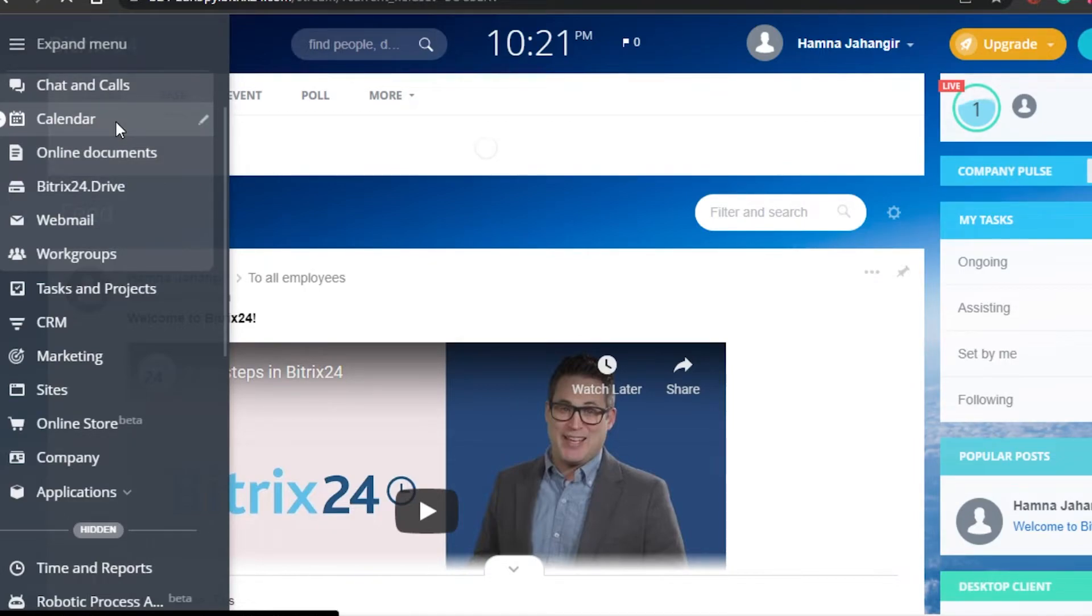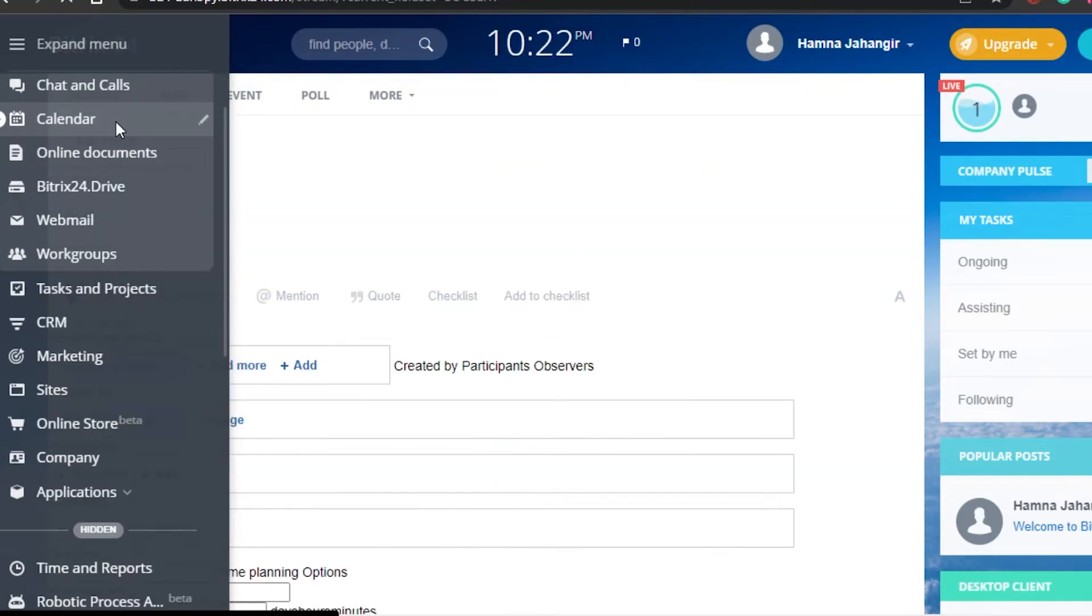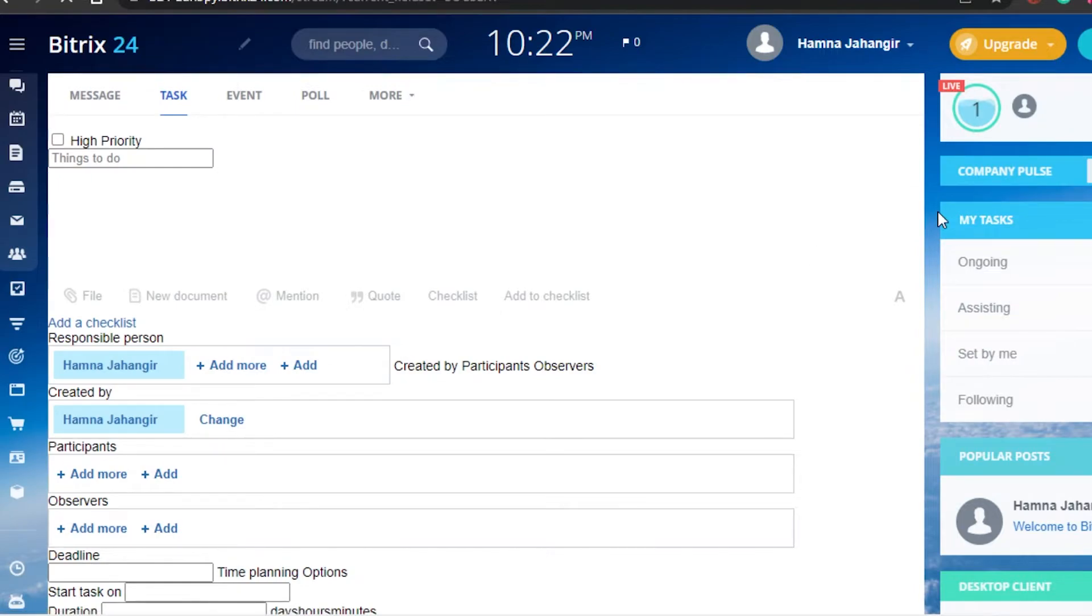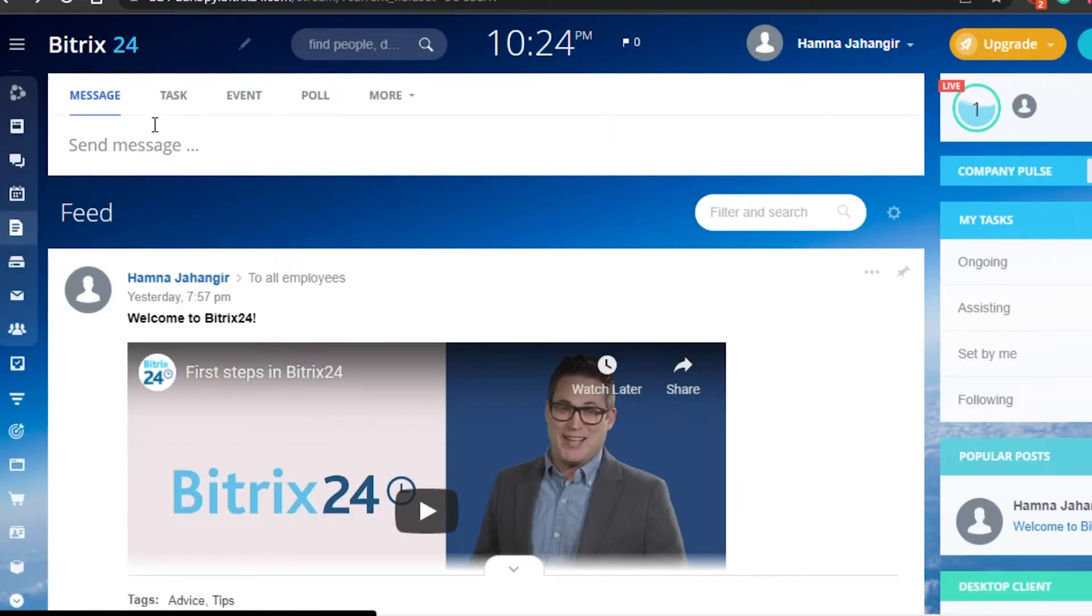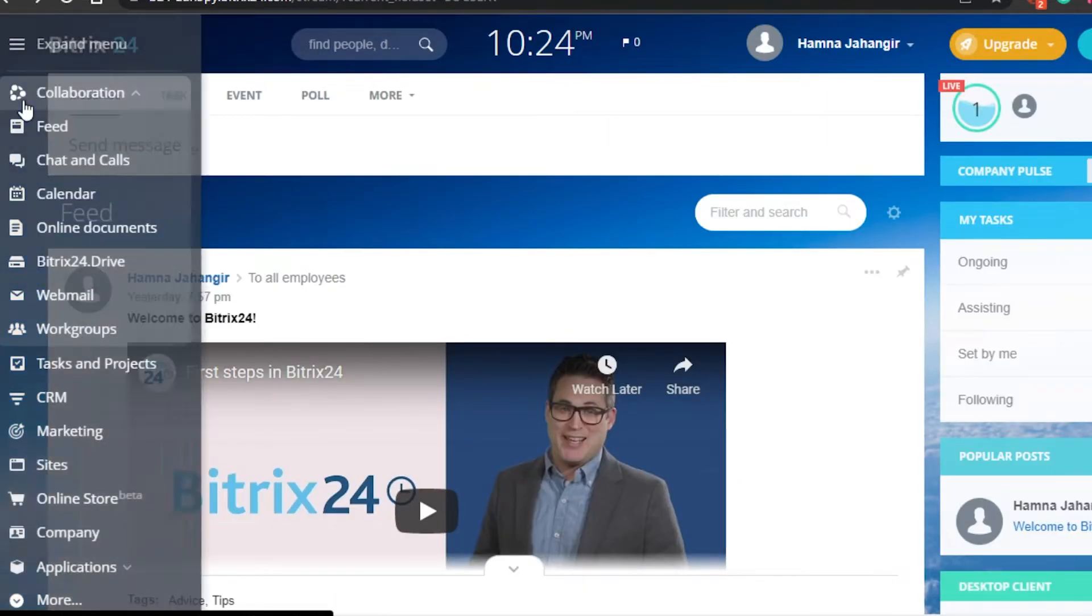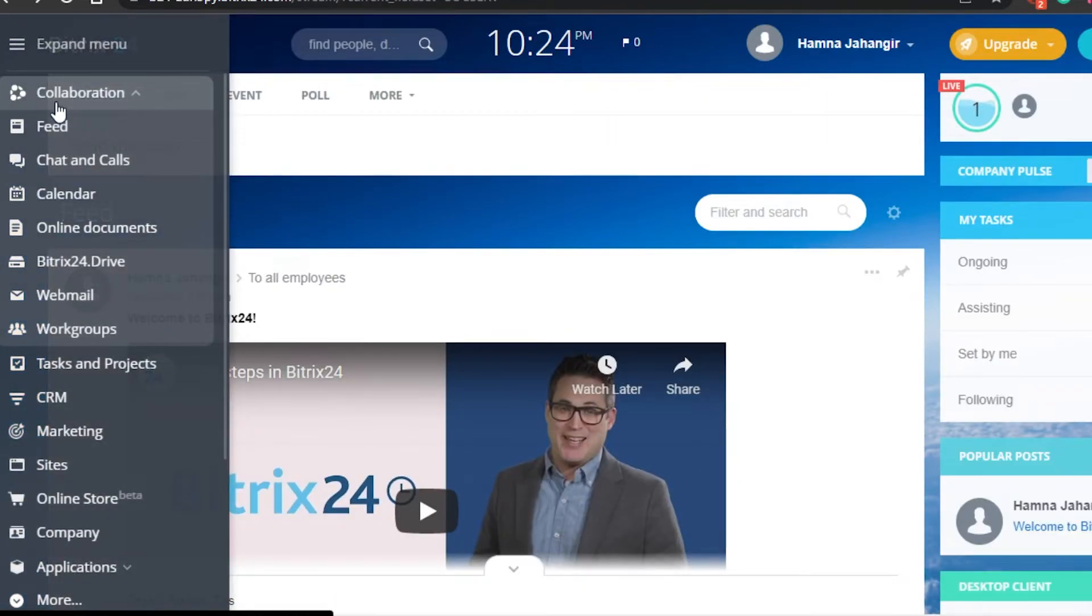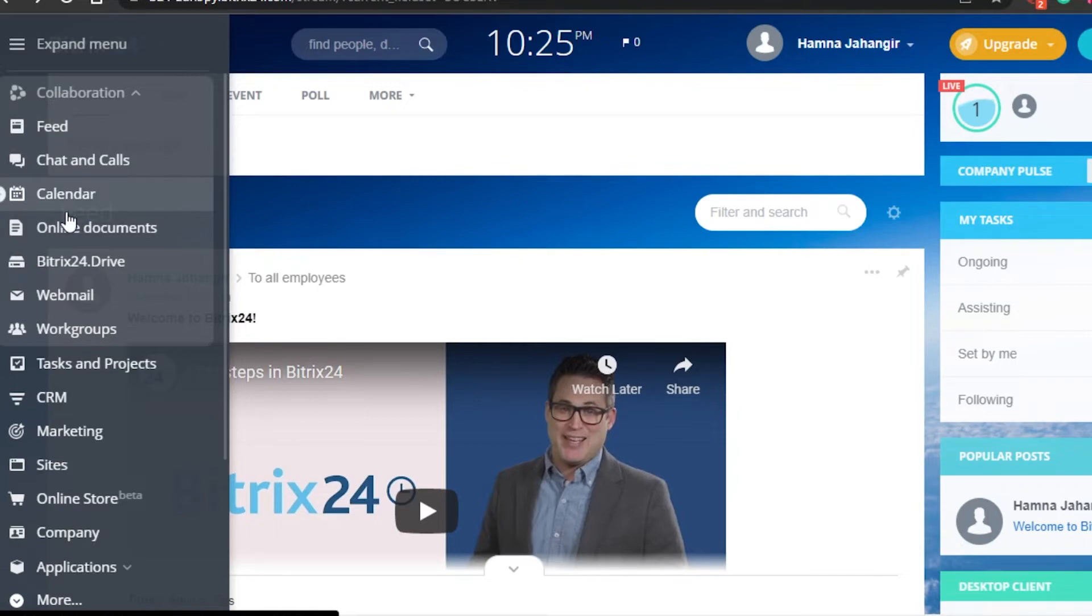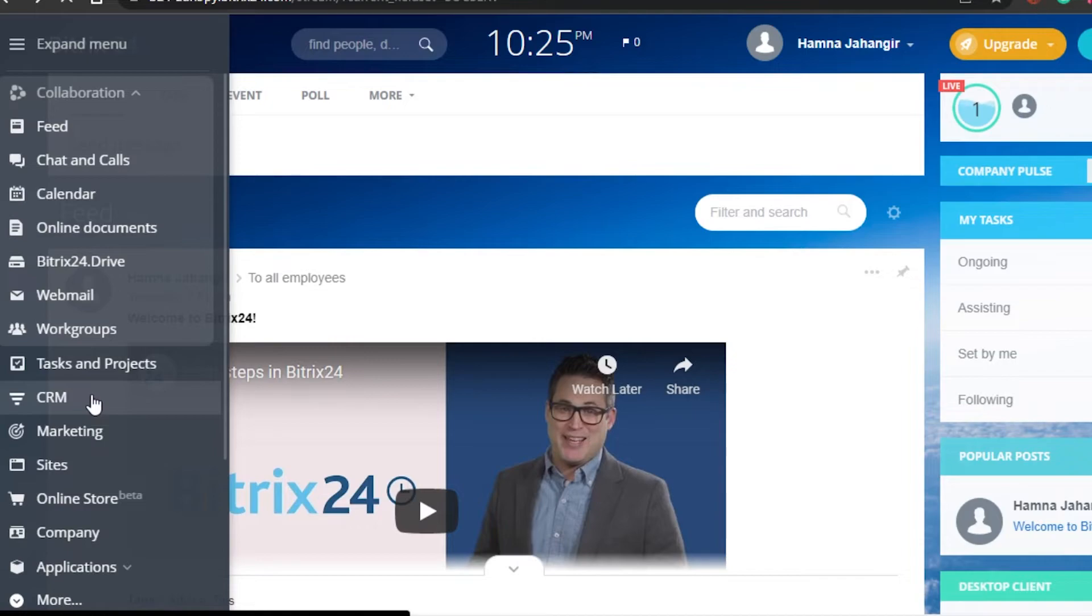Now we have a lot of different options on Bitrix. You can simply sign up for your Bitrix, discover and explore each of them, and it will be really good for you. I'm really impressed by Bitrix24 to be honest, because it has a lot of different features. We have feed option, chat and calls, webmail, our work groups as well, marketing, CRM. If you check out the CRM of Bitrix24, you'll have an idea how it works.